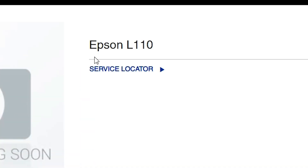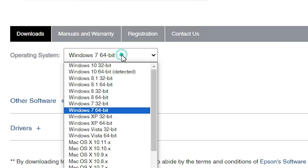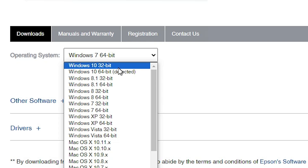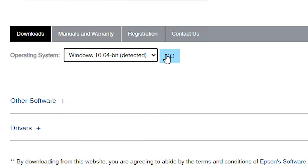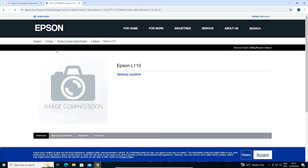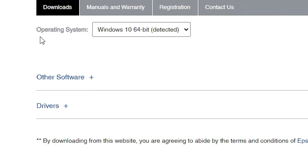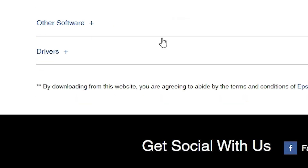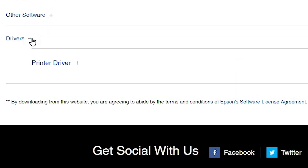On the Epson L110 page, scroll down and here we find the operating system selection. If your operating system is not correct, click here to change it. If Windows 10 32-bit, go to 32-bit; if Windows 10 64-bit, go to 64-bit — the bit is very important. Click here and click Go, and your page refreshes and new drivers are available. Scroll down and here we find the operating system Windows 10 with the correct bit. Scroll down and here we find Drivers. Expand Drivers by clicking the plus button.